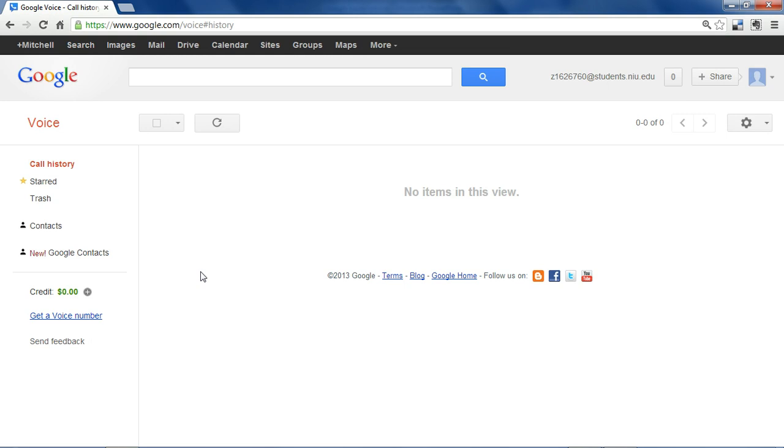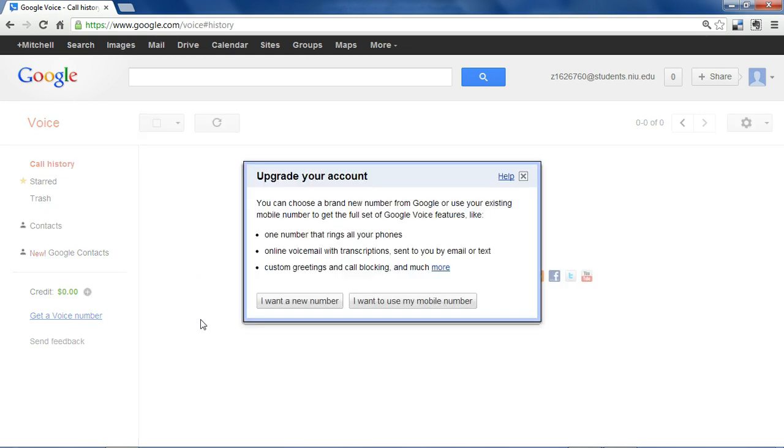If you're here for the first time, you're going to have to click get a voice number. Then you can either combine Google Voice with your existing mobile number and make use of its functions such as the voicemail transcription or you can request an entirely new number.